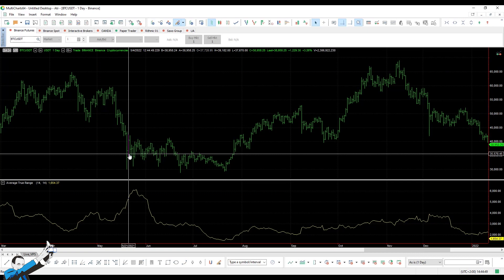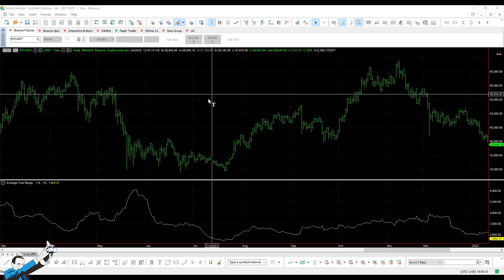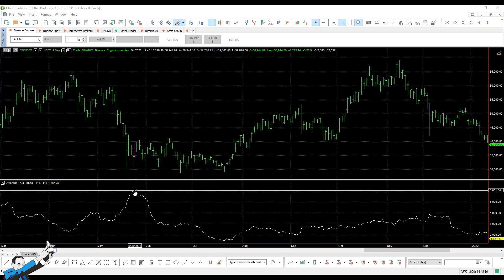But what does this kind of approach to the calculation of the trading size imply for us? Well, it tells us that the more volatile the market is, the less I'll invest. Vice versa, when the market isn't very volatile, I can afford to invest a greater amount of money, because the market at that moment shows lower risk.